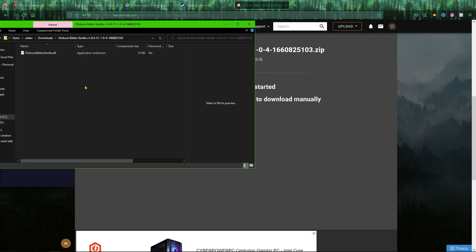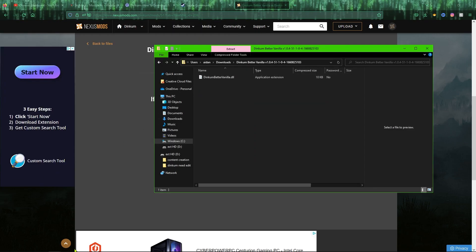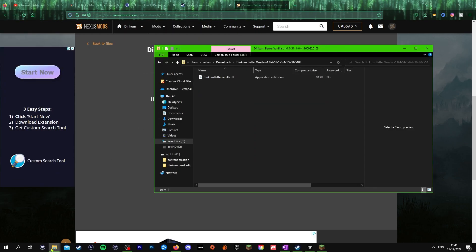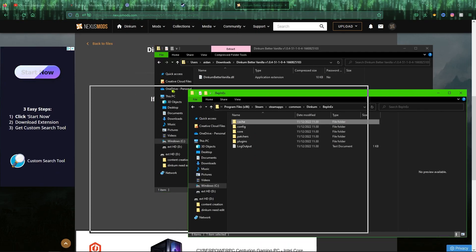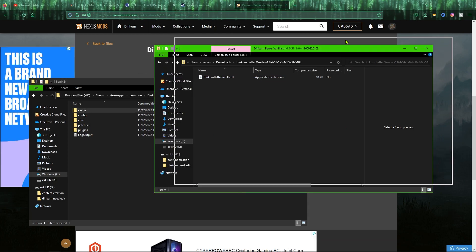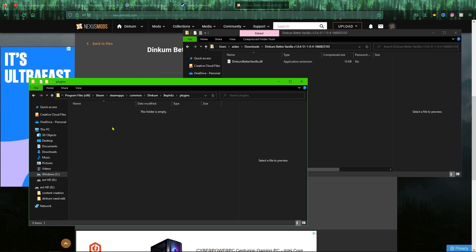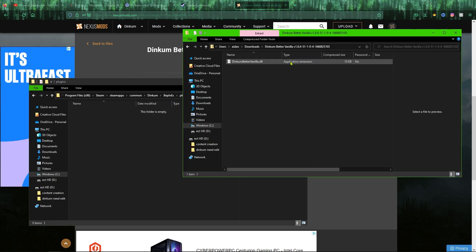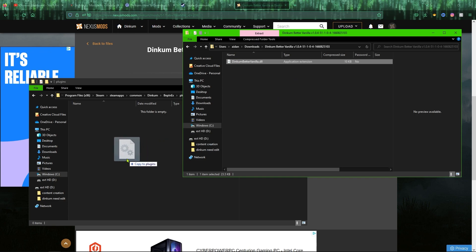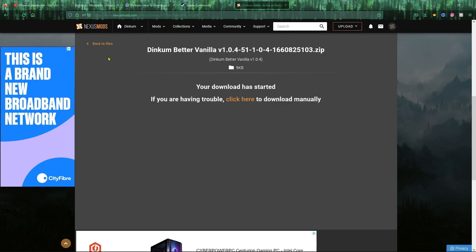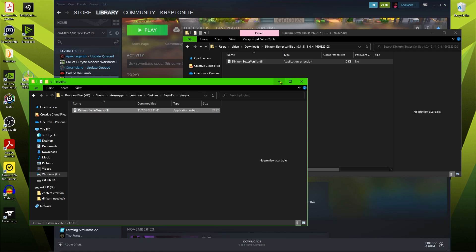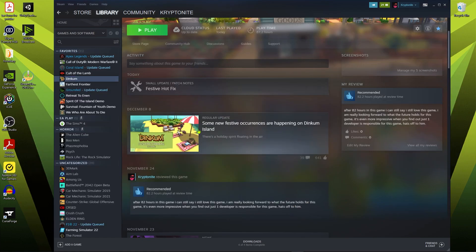When your download is complete, you will see here that you have the application extension here. All you want to do is open up your BEPinEx folder and where it says plugins, you just want to copy this straight into there like that. That means that your mods are active and it is as simple as that. So let's head over into Dinkum and I will showcase these mods for you.